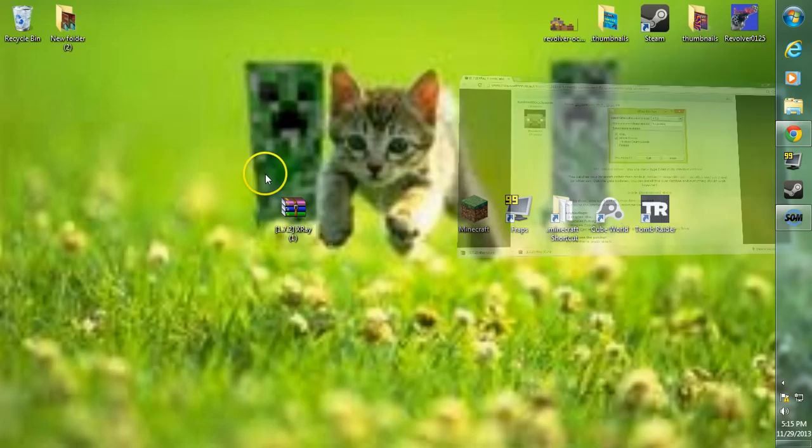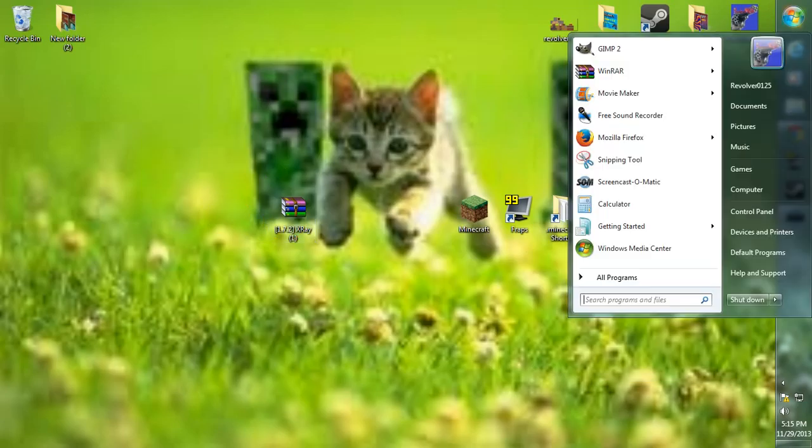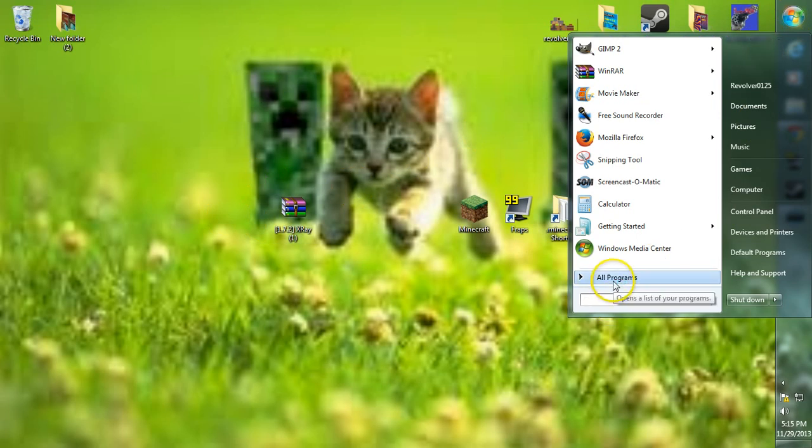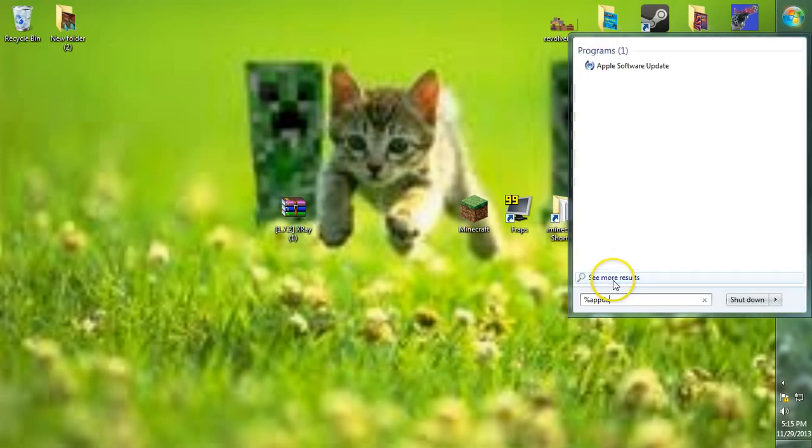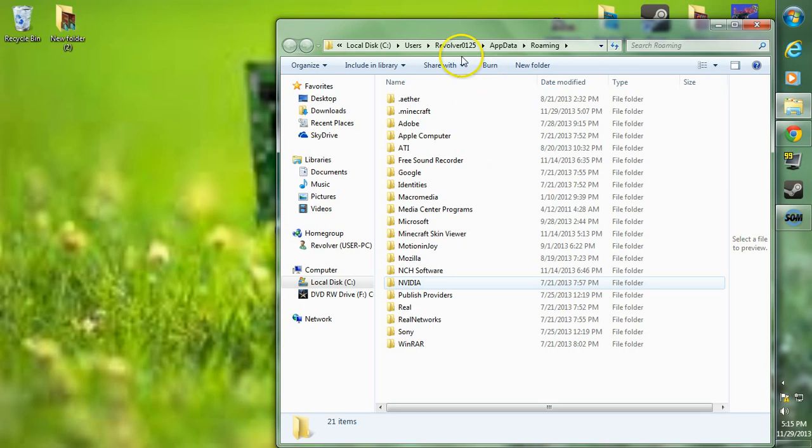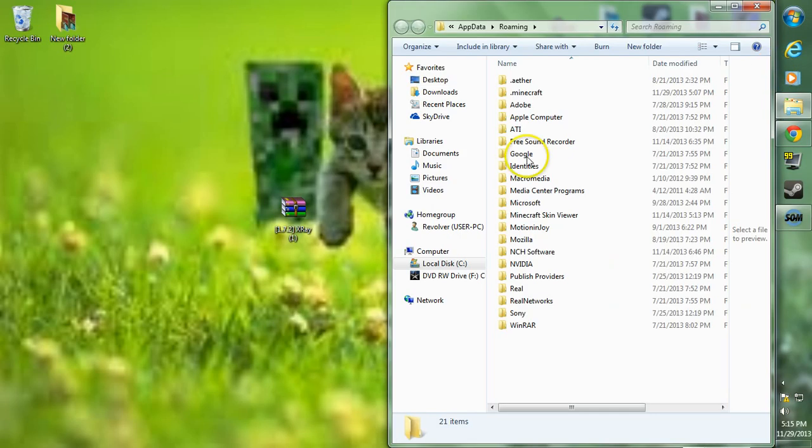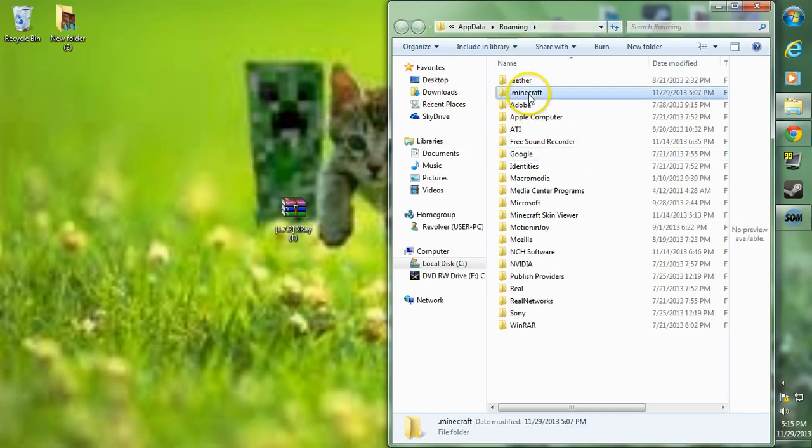After you have it downloaded, we're going to want to head over to our search bar and type in percent appdata percent and hit enter. This will take us over to our roaming folder.